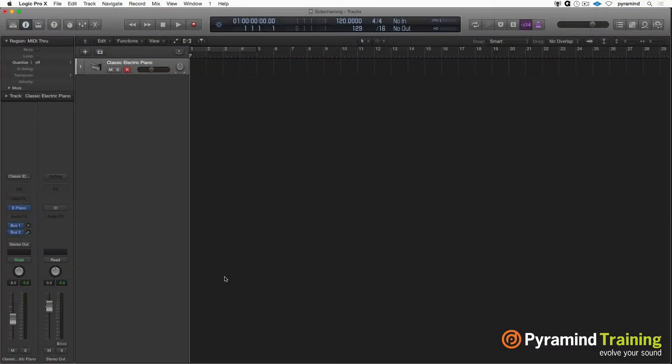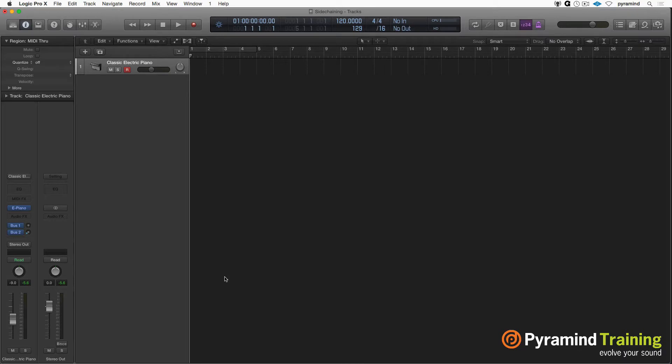Hey everyone, David Earle here for Pyramind with your tip and trick of the day. One thing that's really useful to do within Logic or any other digital audio workstation is sidechaining.